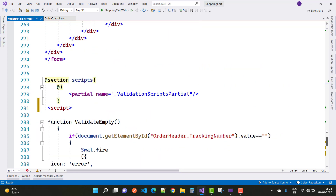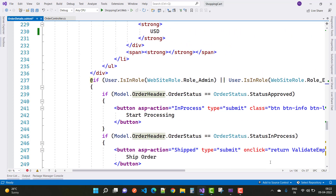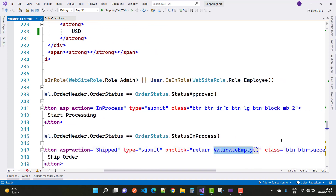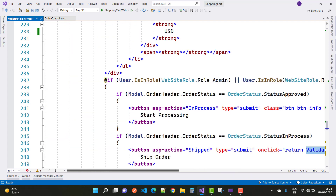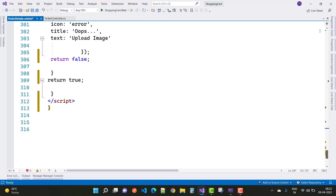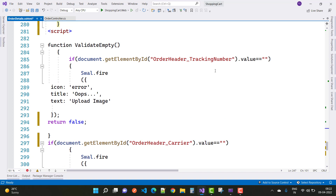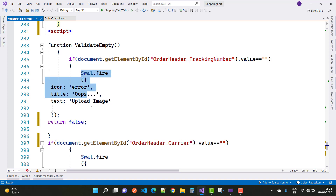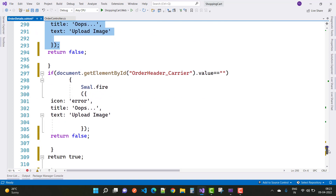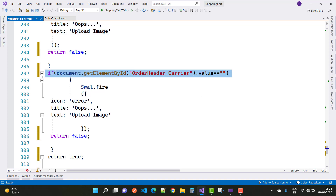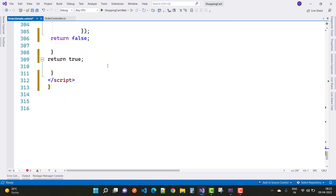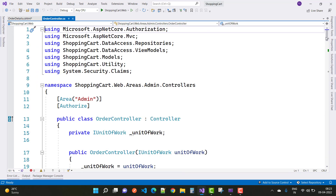In this video tutorial I am going to show you how to validate — first of all, validate empty functions — which is applied on the button where the admin can change the process, like the status in-process when shipping the order. Before shipping, the button validates both the carrier and the tracking details fields. Here we have client-side validations using getElementById for order header tracking number, and a SweetAlert is applied. If both the order header and the order carrier values are empty, then SweetAlert will fire.